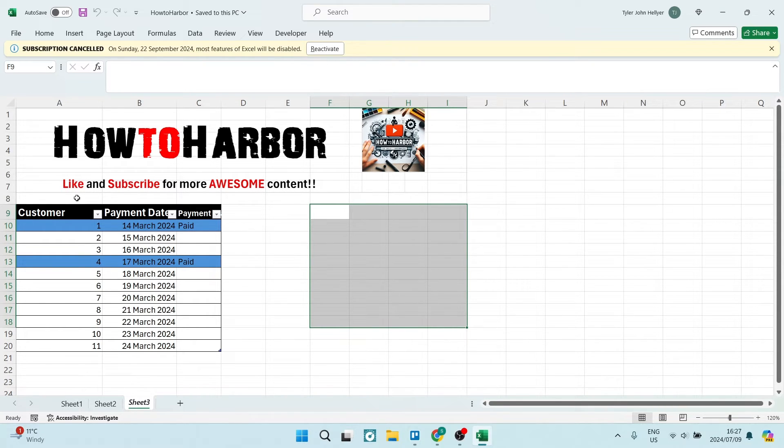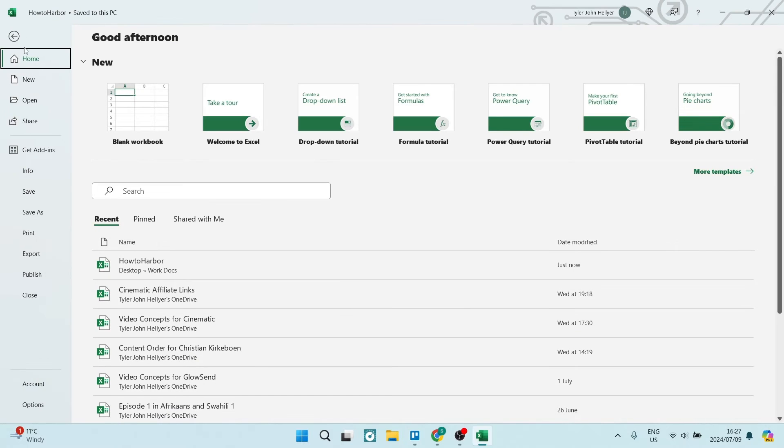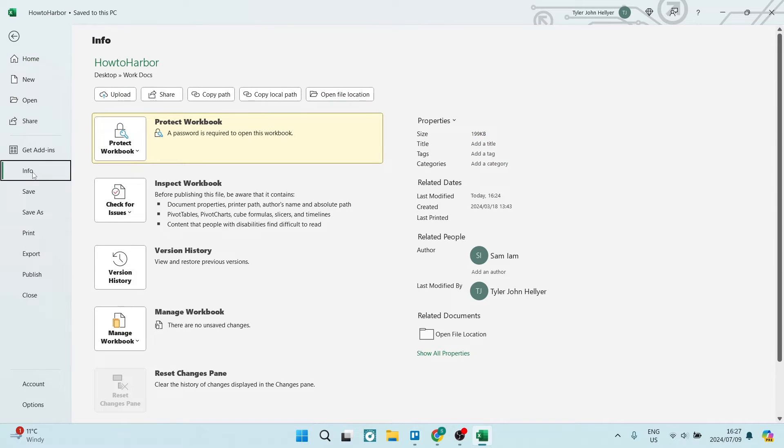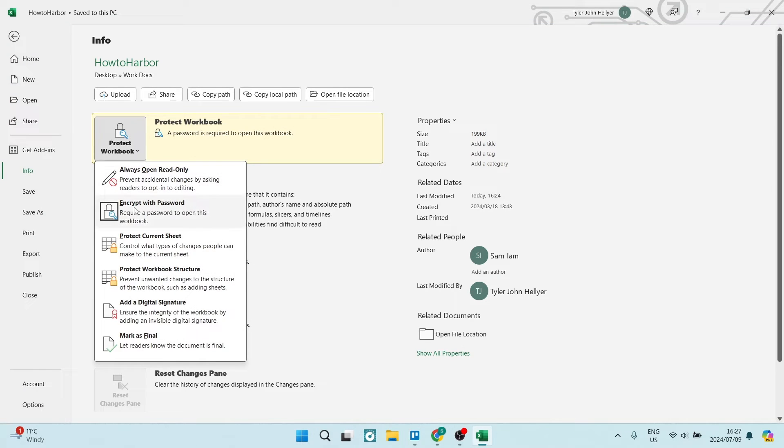I want to go up to File and I want to go to Info on the left-hand side in the menu. And here it says Protect Workbook, right? So we're going to open this up...